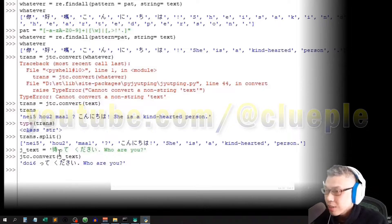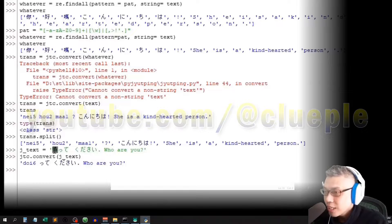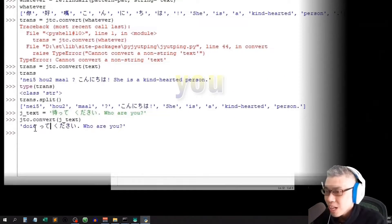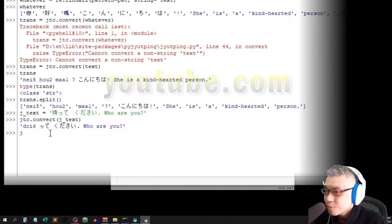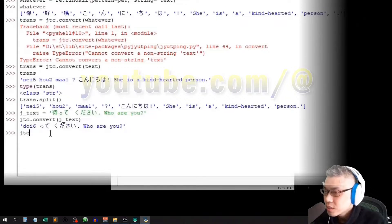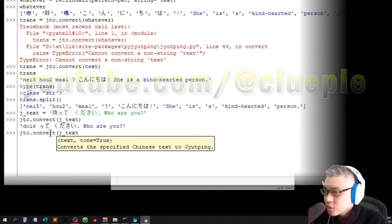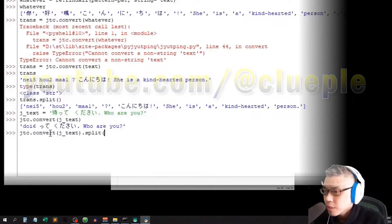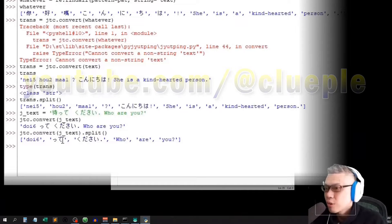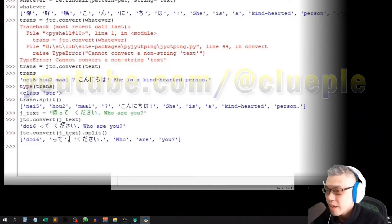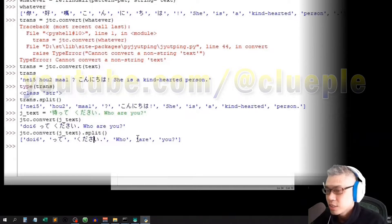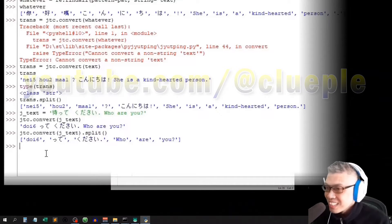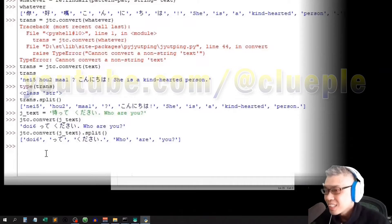It treated this as Cantonese Soi with spelling D-O-I-6. Let me jtc.convert jtext split. And it split like this, Totte kuda say. It's now treated as one word. Here we can just ignore it cause I just tried it out for fun.